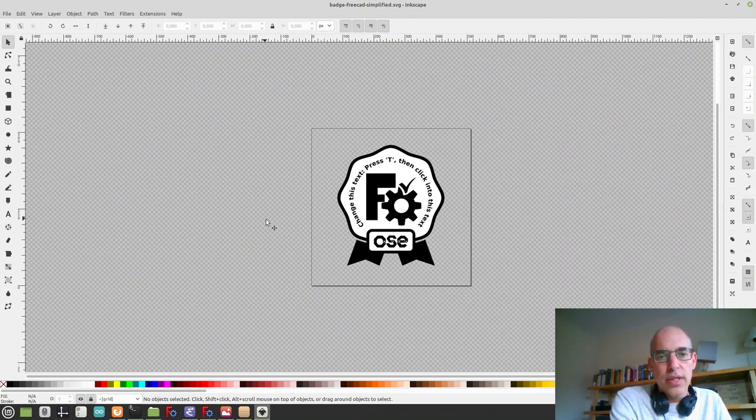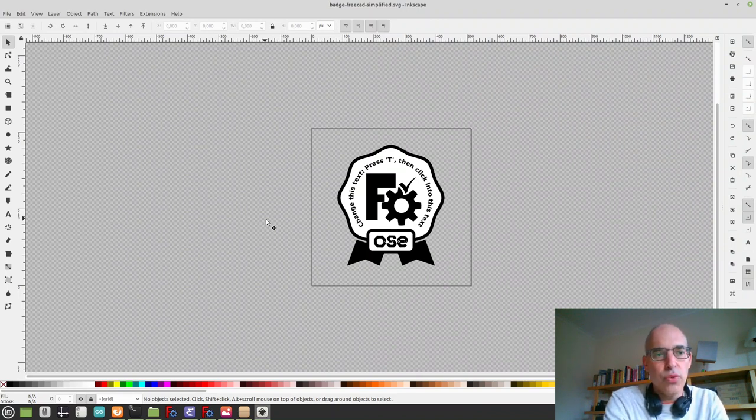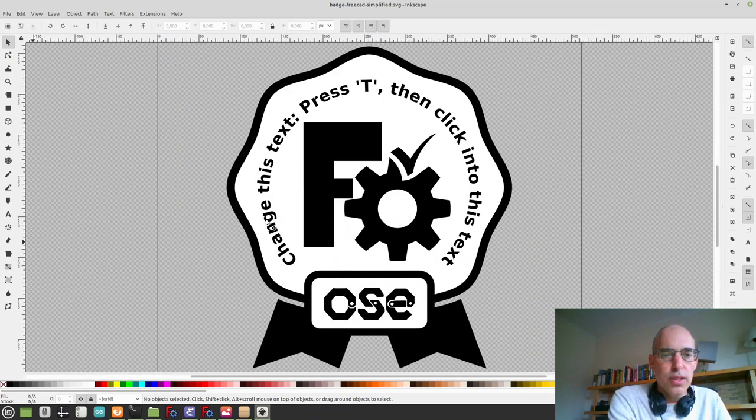So here we have the file in Inkscape. You can press 4, the number 4, just to zoom in suitably.